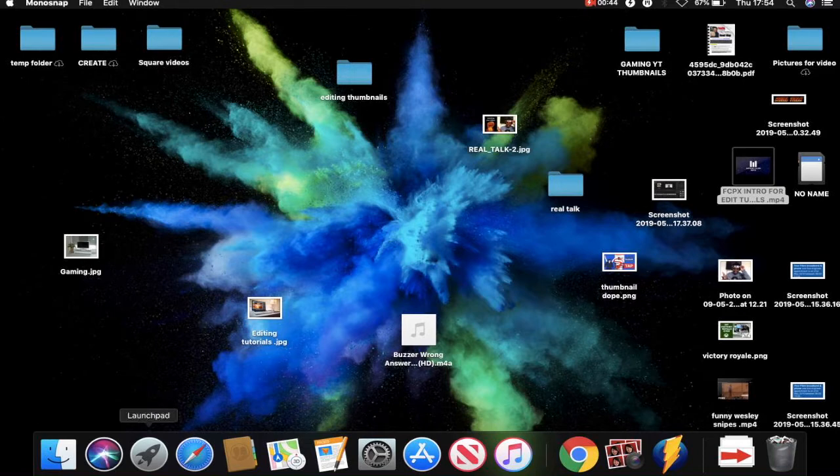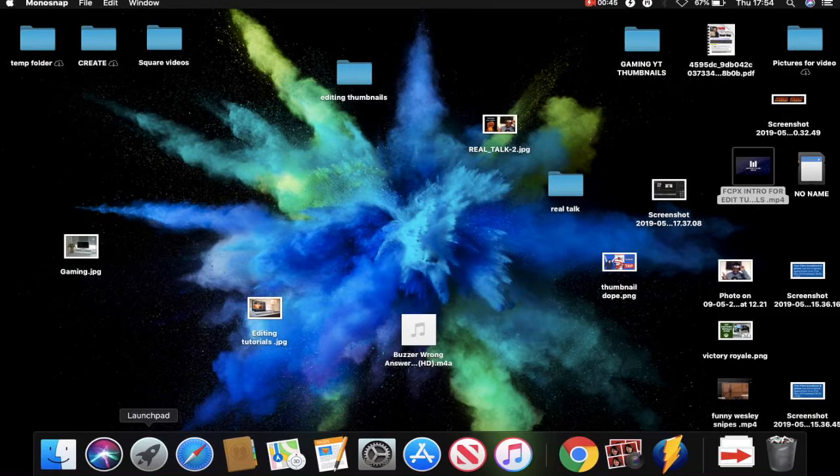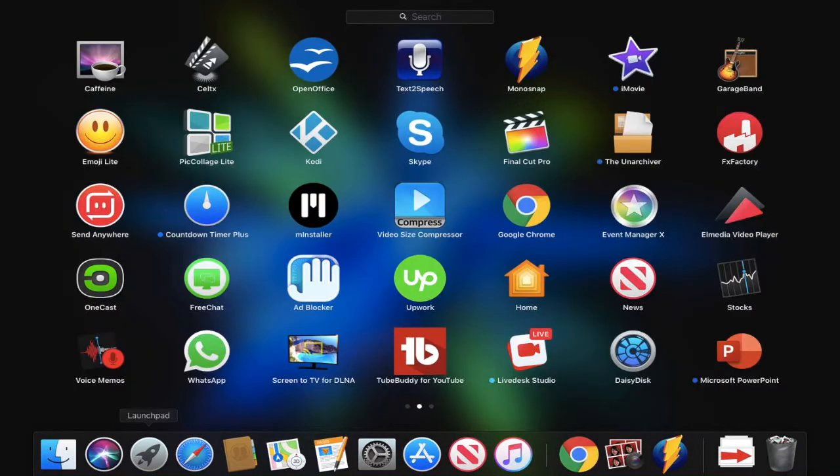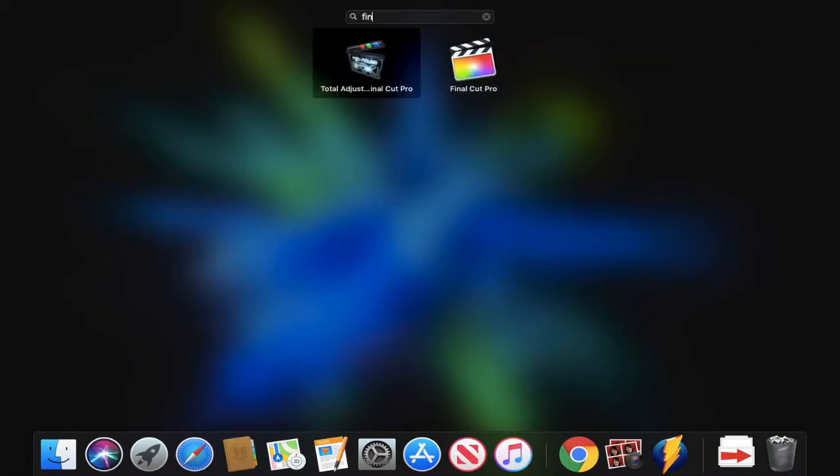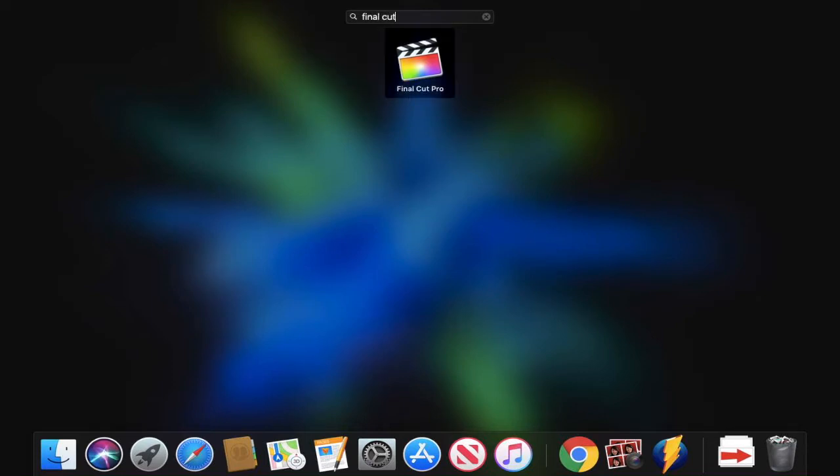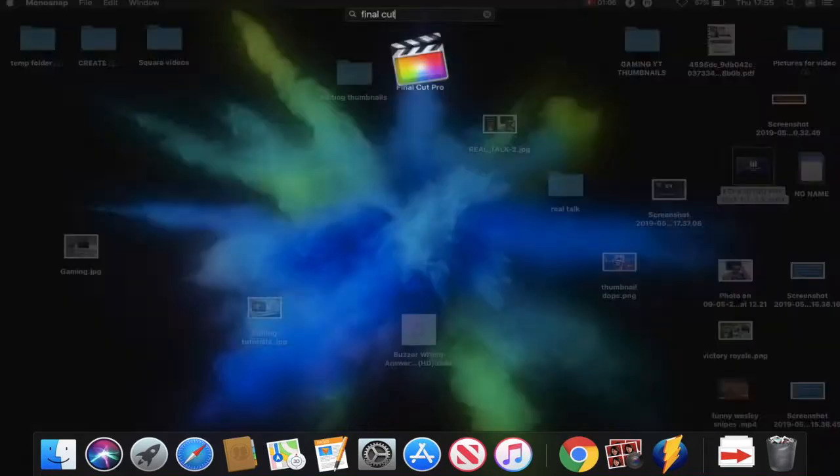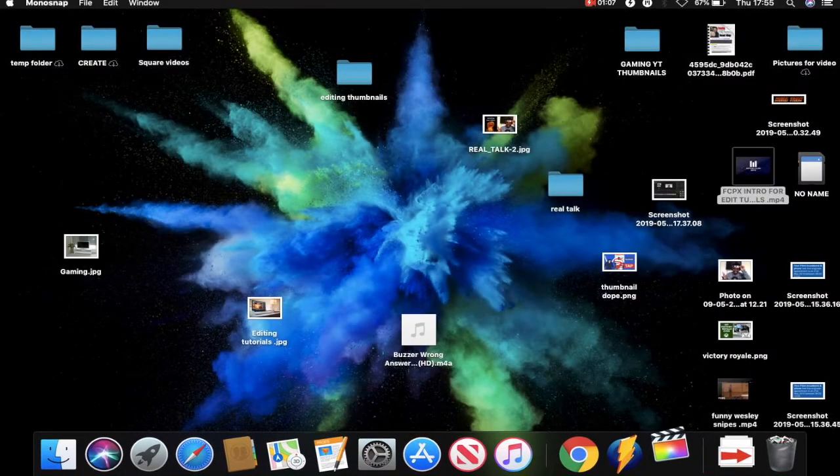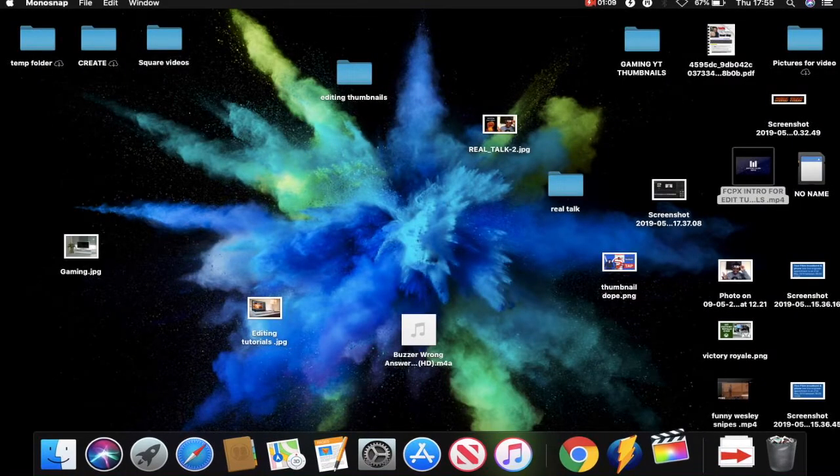So to find Final Cut Pro X on a Mac, what you want to do is you want to go to Launchpad. From there, if it's not already showing like it is here, you can actually use the search function at the top. I've just typed in Final Cut and it's already given me the icon for the application. We're going to click it from here and that should load up the software.